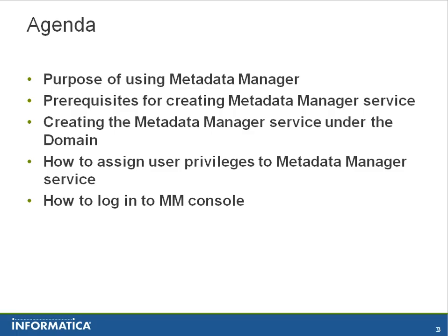We will also go through the steps of creating the metadata manager service, assign user privileges to the service, and log into the MM console.